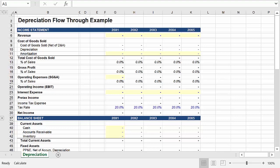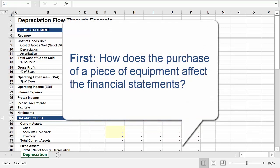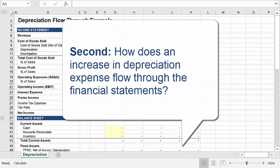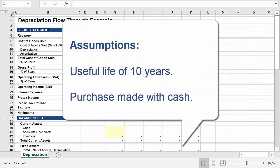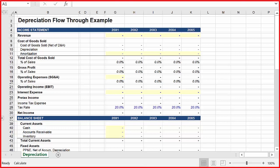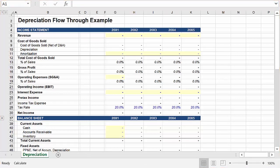So let's go back to the original question to provide an example. In this video, we will break it down into two steps: one, how does the purchase of a piece of equipment for $1 million affect the financial statements? And two, how does an increase in depreciation flow through the financial statements? For the purpose of this exercise, we're going to assume a useful life of 10 years and that the purchase is made in cash. I've created a template which has no historical data and will allow us to view these transactions in isolation.